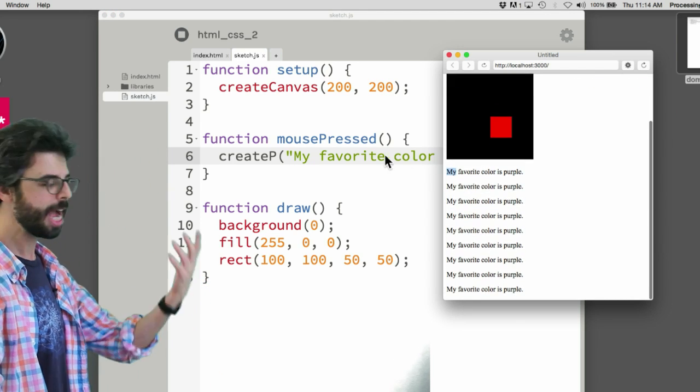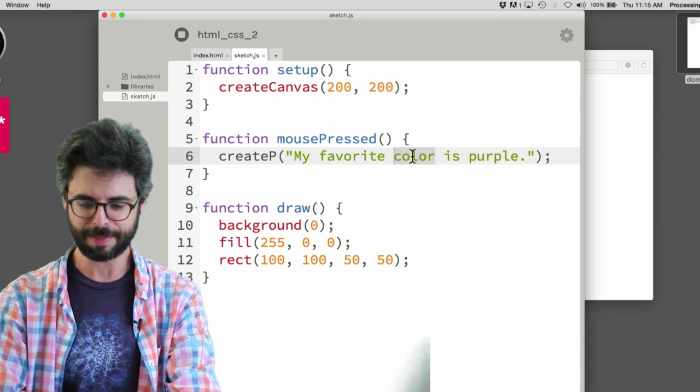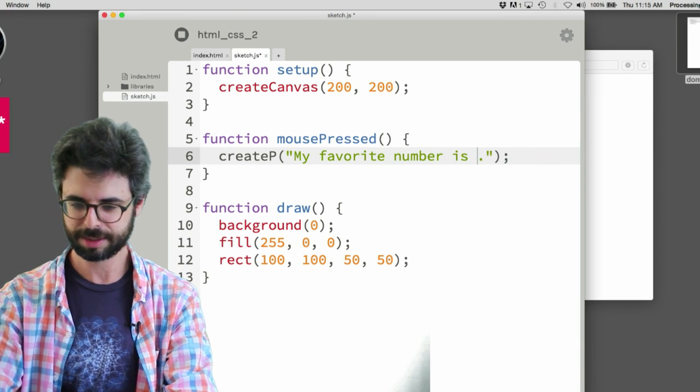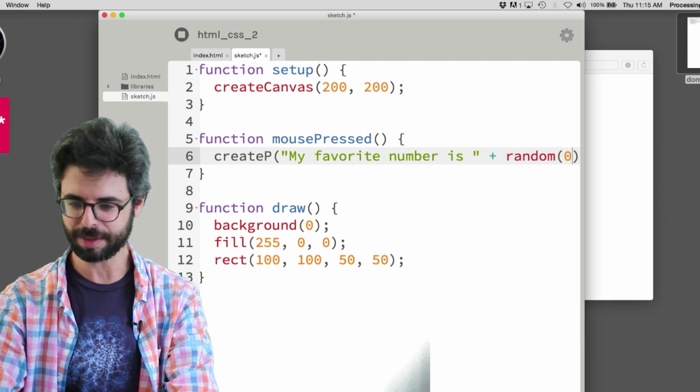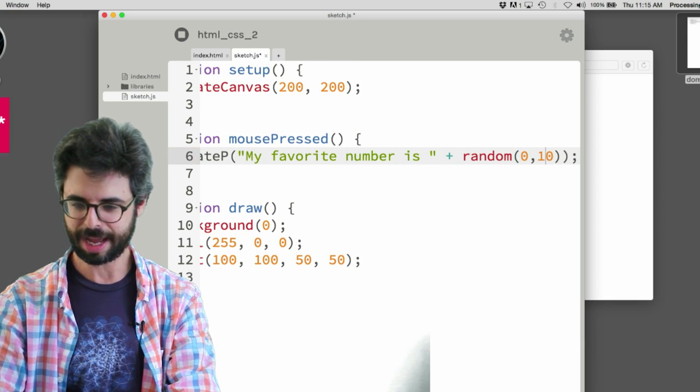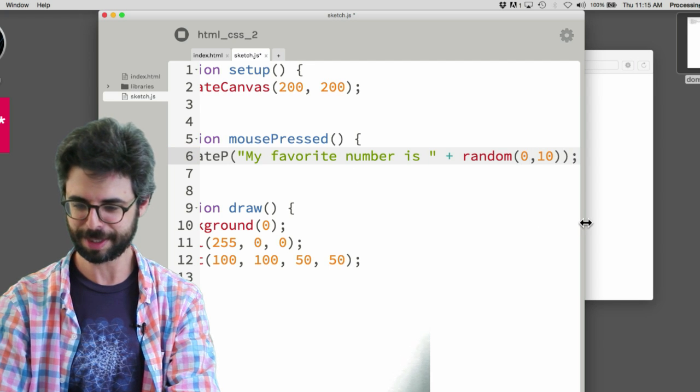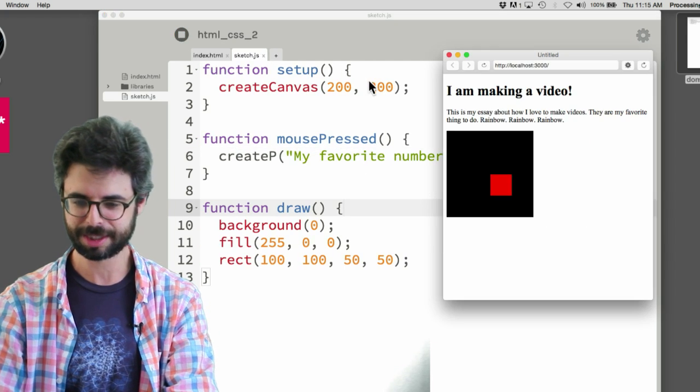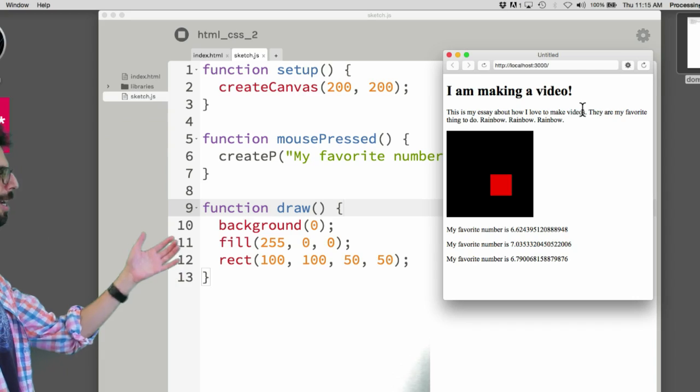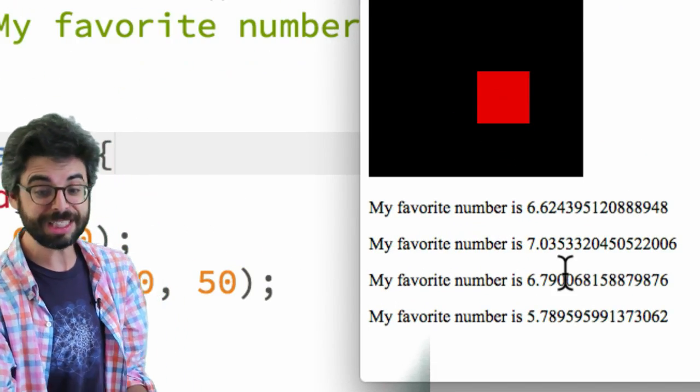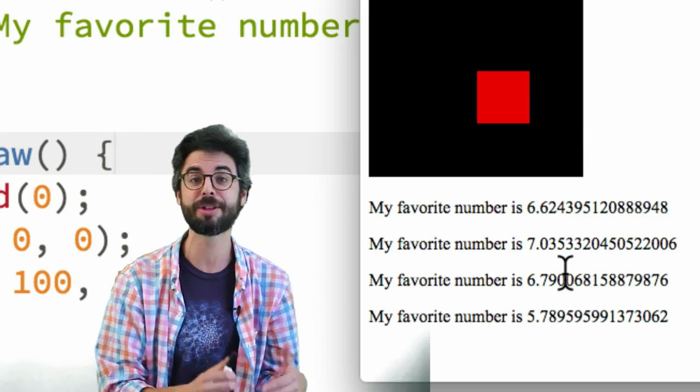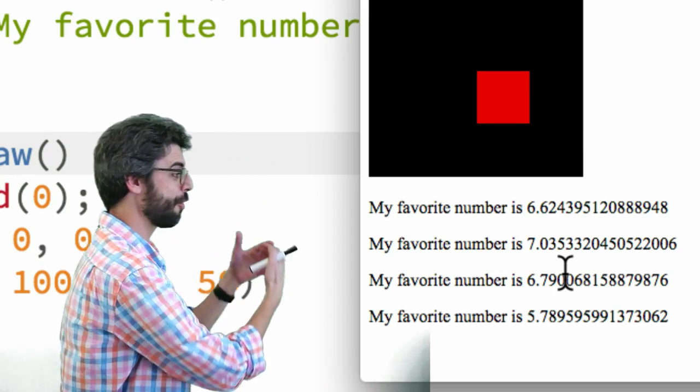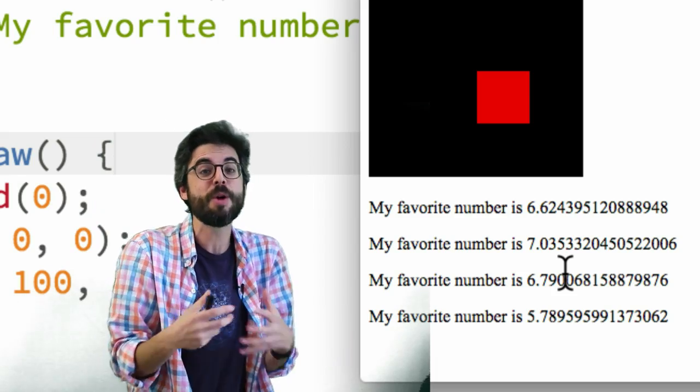And I could start to do things like, you know, my favorite, I could say my favorite number is and then give a random number between 0 and 10. Let me give myself a little more room here. Right? Now I'm going to run this. And you can see click, click, click. I get a different random number. And so this is a reason why I might want to generate those elements in JavaScript. Because I want the number to be random. Because I want to do it when the user clicks the mouse.